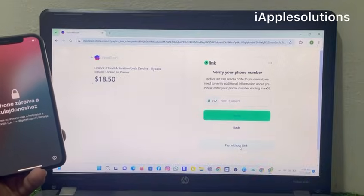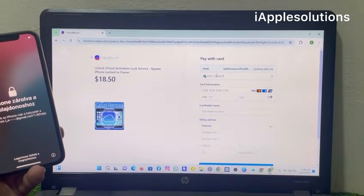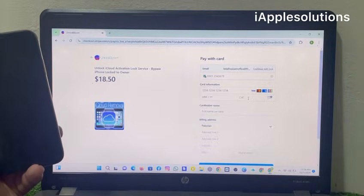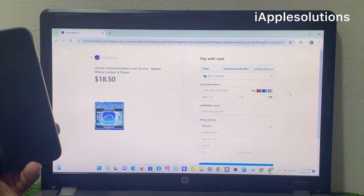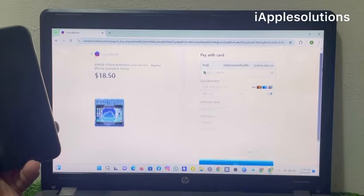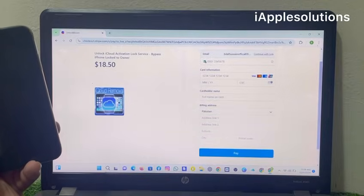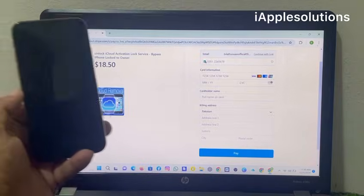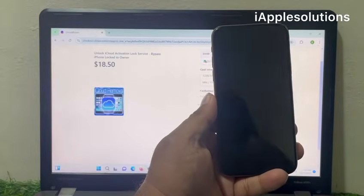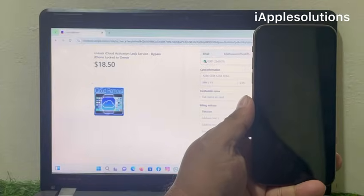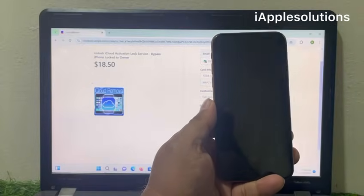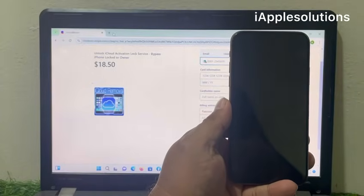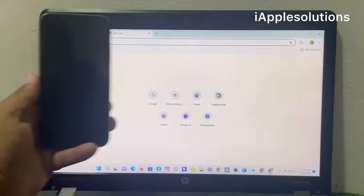Pay without link. You can see on screen the card information page — enter your Visa card, Mastercard, credit card, debit card, or American Express card. Enter all card information. This information is always hidden. Tap on pay when you enter the information, then go to your email and open it.